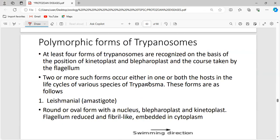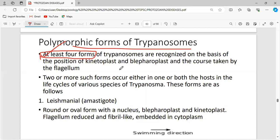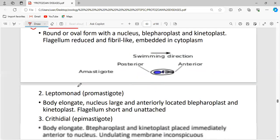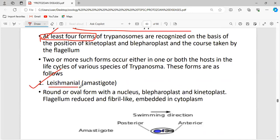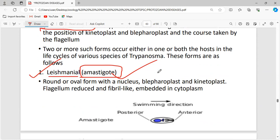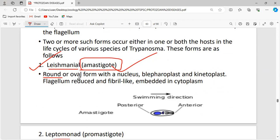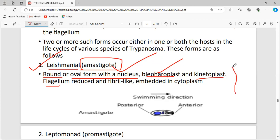The polymorphic forms of trypanosomes include four different forms: leishmanial (amastigote), leptomonad (promastigote), crithidial (epimastigote), and trypomastigote. The leishmanial or amastigote form is round or oval, with a nucleus, blepharoplast — the basal body from which flagella arise — and kinetoplast. The flagellum is reduced and embedded in the cytoplasm.